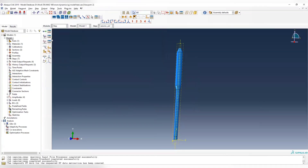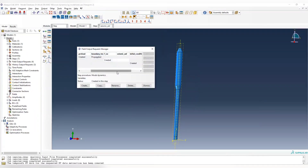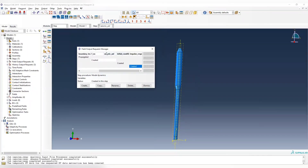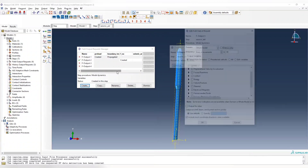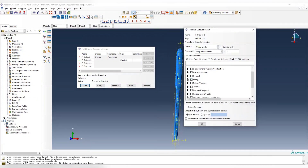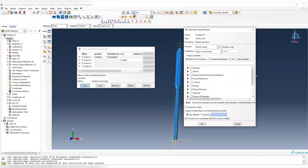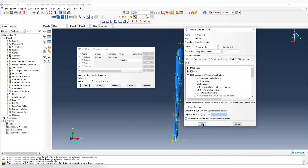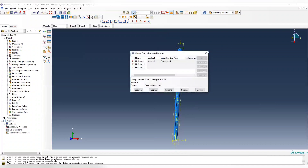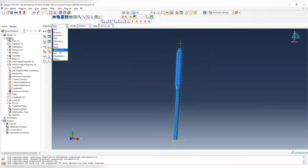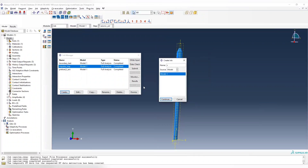In the step field output, we don't have field output created for the seismic analysis, so we create a field output — call it field output 5. Set increment to 1, every increment. We only need stress and displacement. We don't need history output, so leave everything else the same. Now let's create the seismic step.